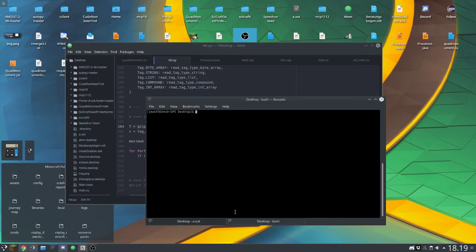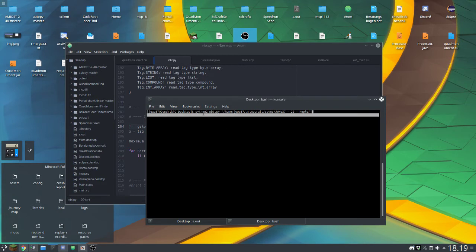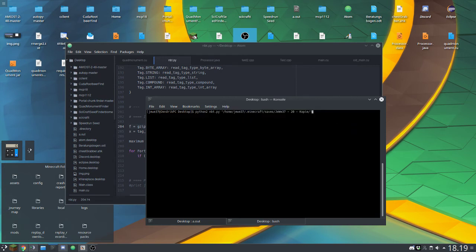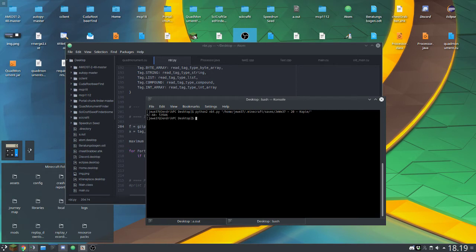So if I just run this, basically the command is Python, the NBT file, the program that you want to run, and then as an argument the file that you want to take a look at. So if I run that, you can see it's fine. And it shows me that this one has the biggest area.